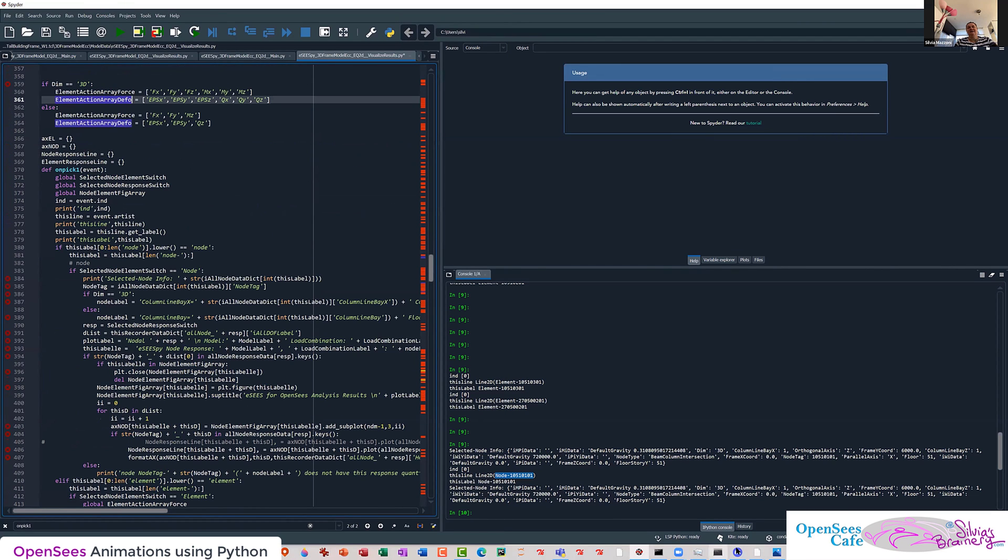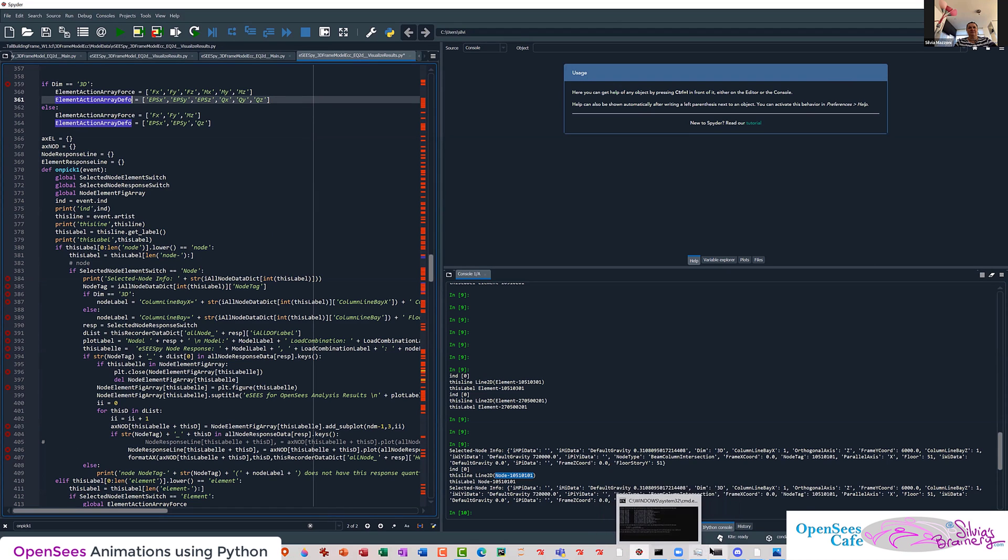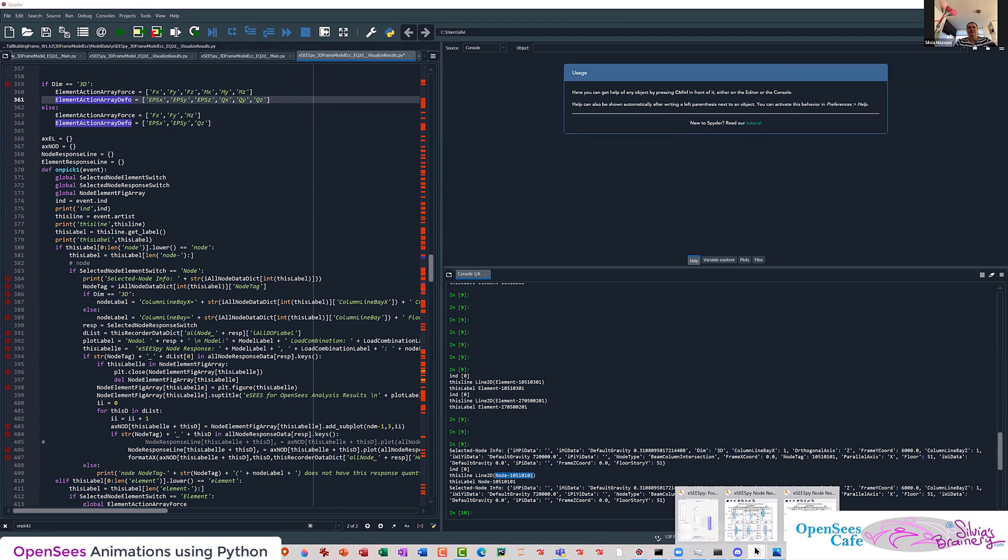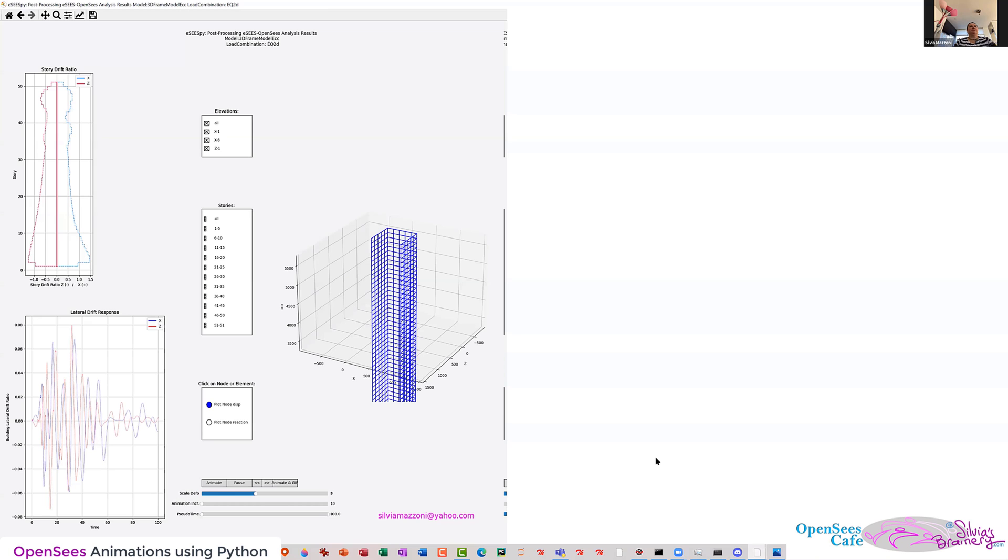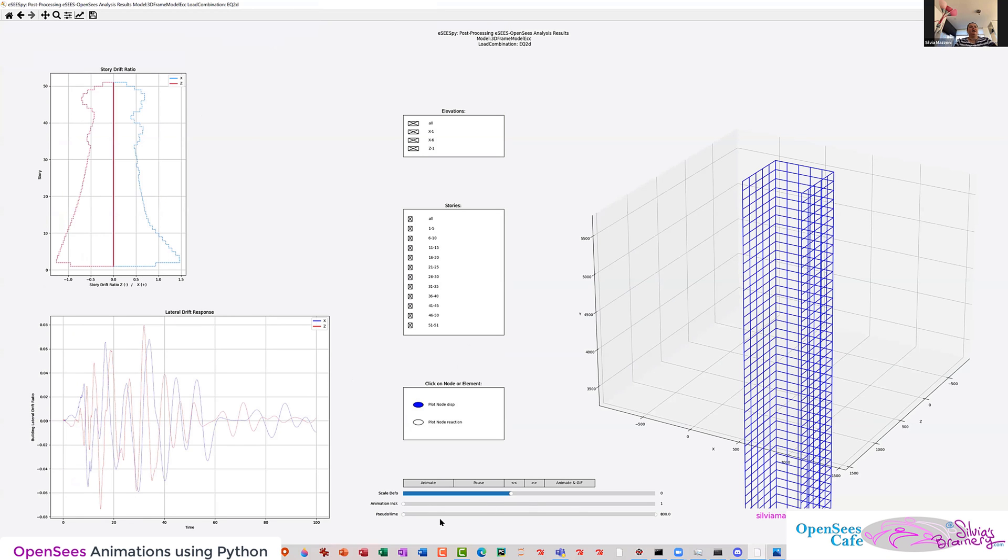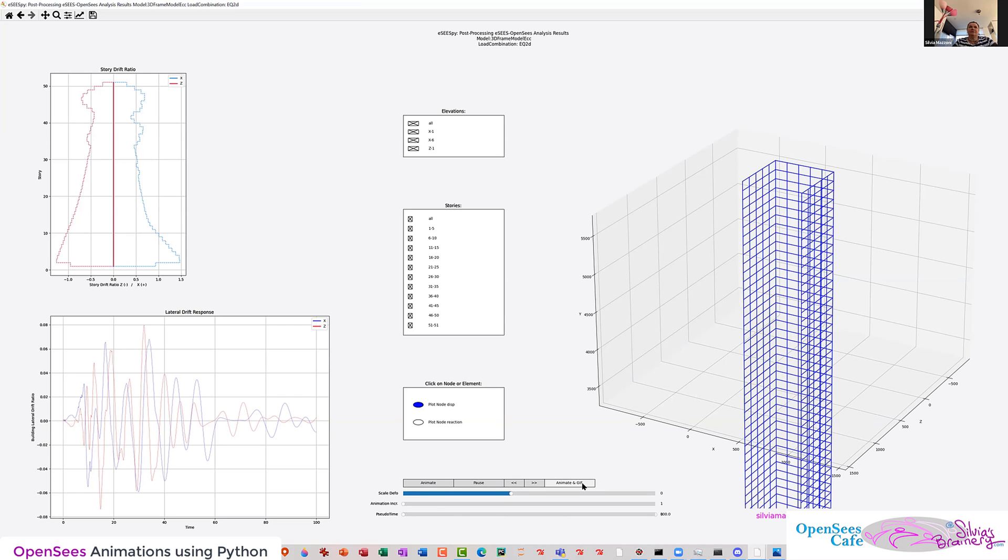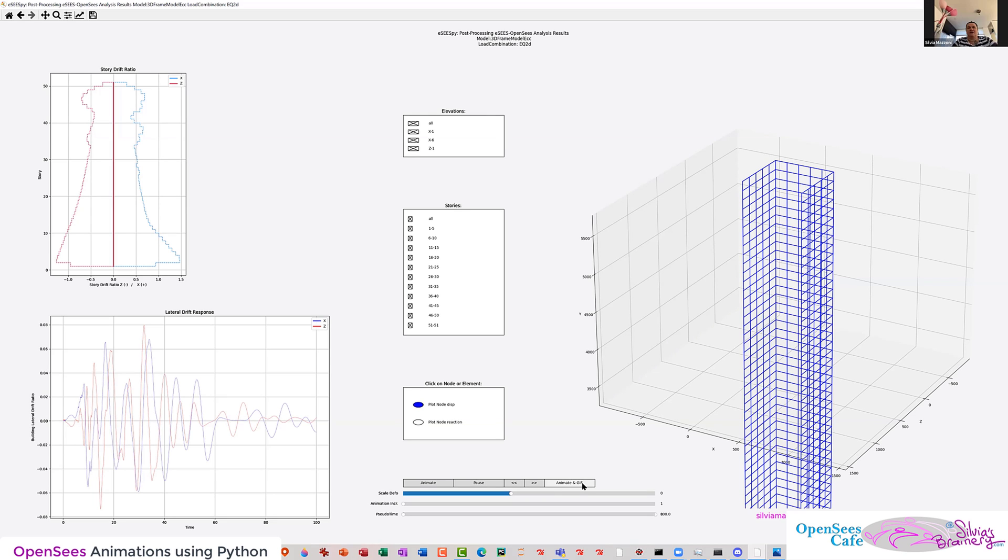I've put in a button. Do you remember how I have a button to animate? Well, now I keep that button, but I'm also saying, animate and create a GIF file. Now, as Bijan was pointing out, this is slow, because you're creating, and what's slow is creating those JPEGs. But it's no big deal.